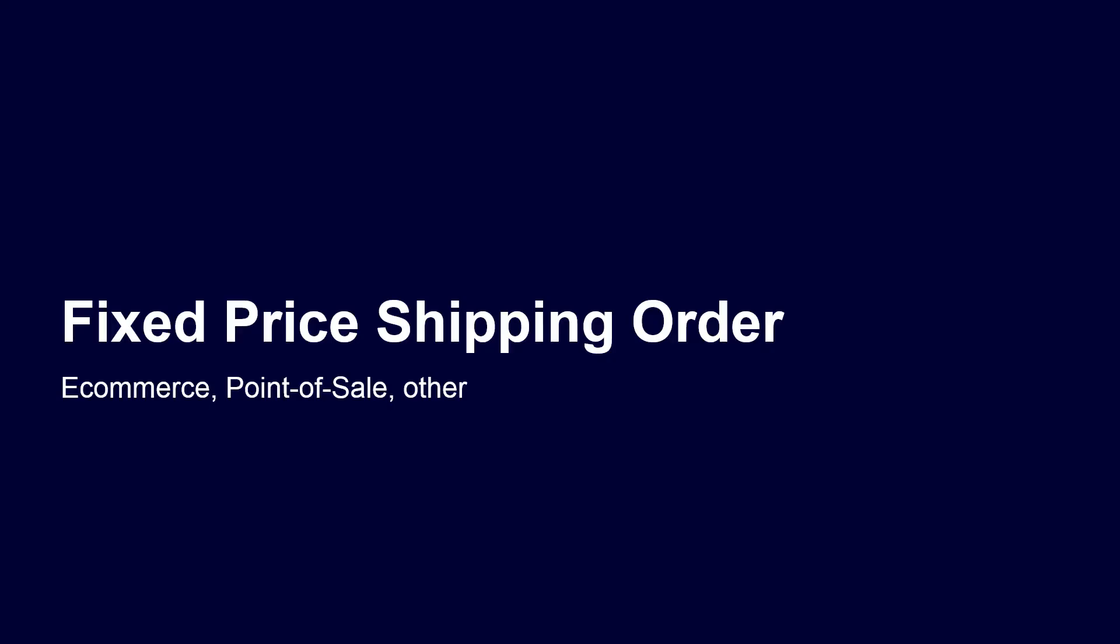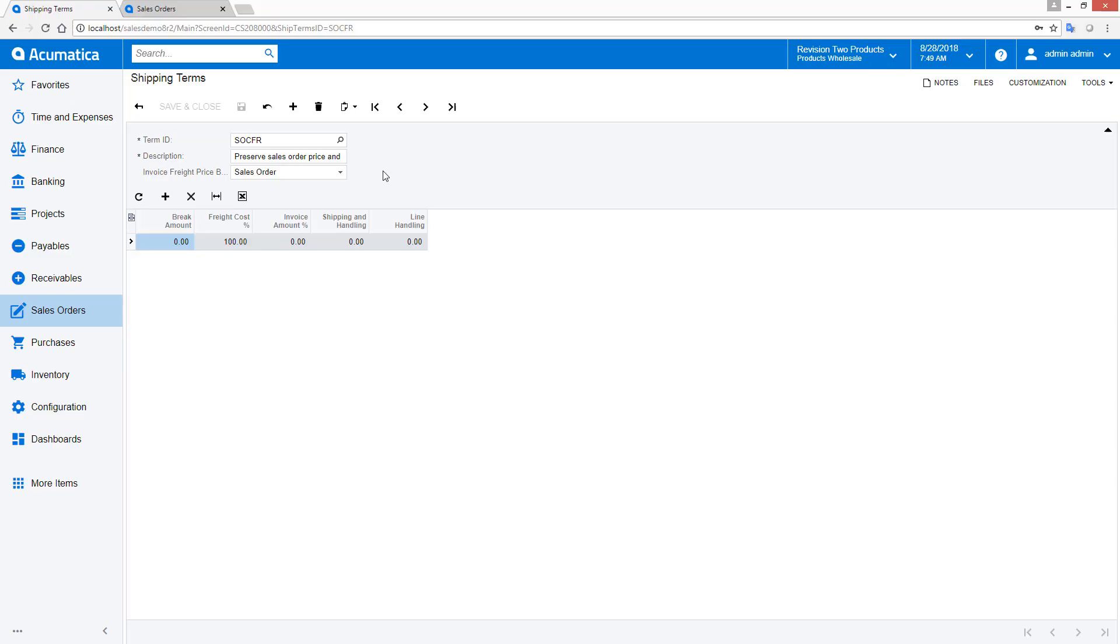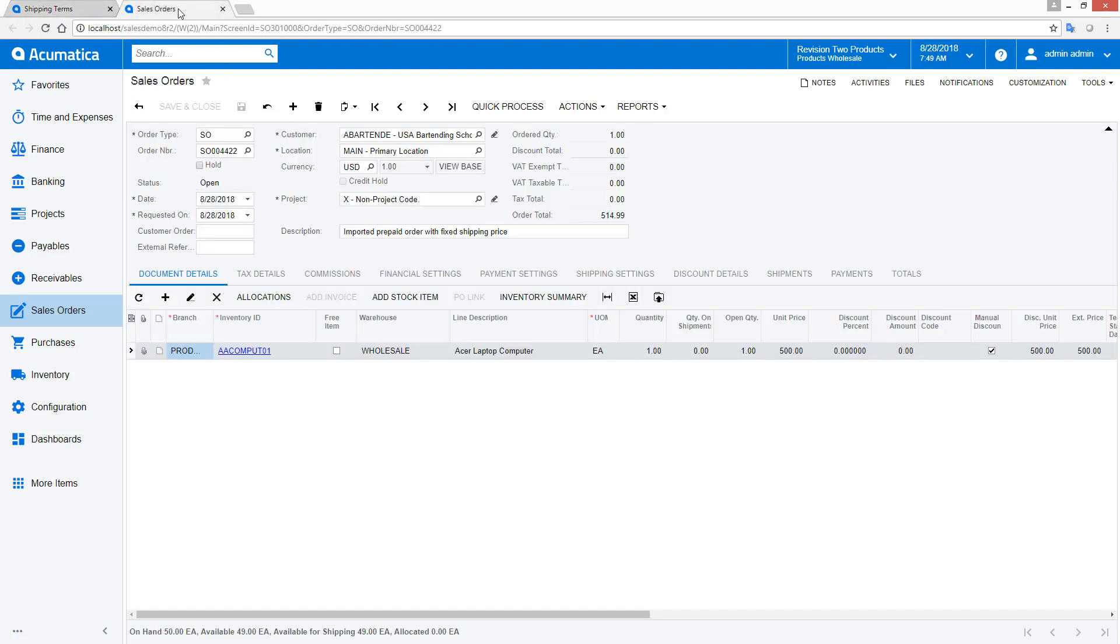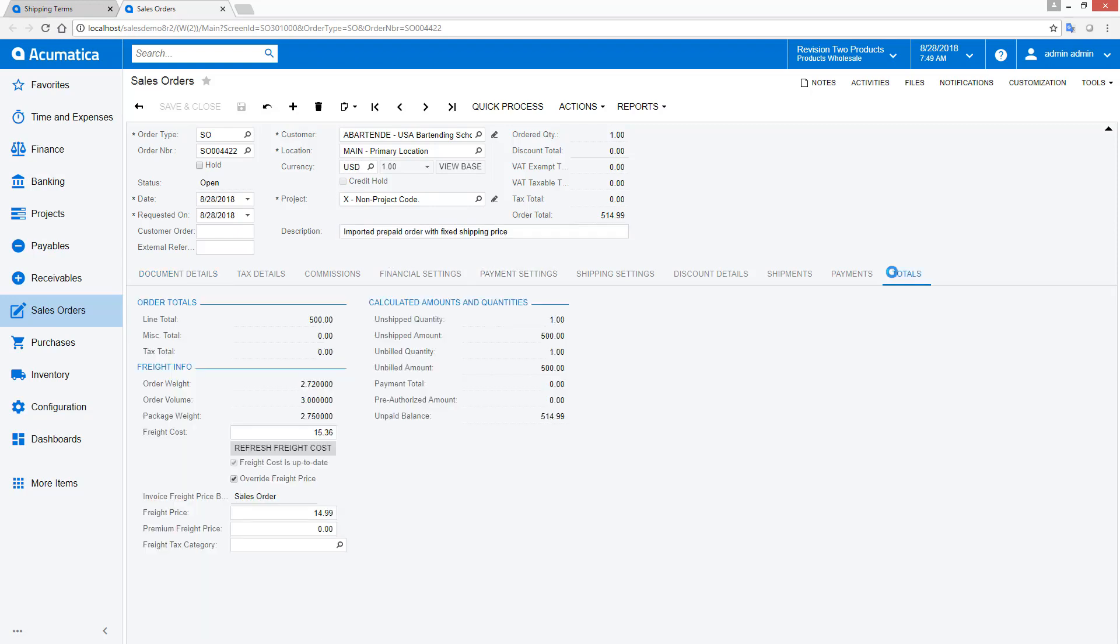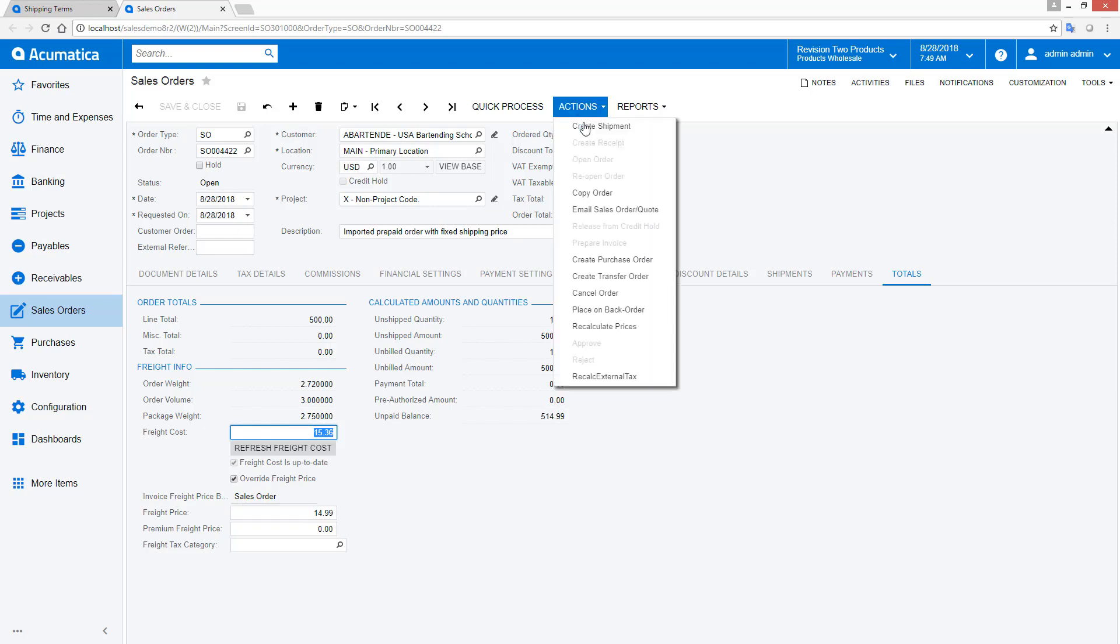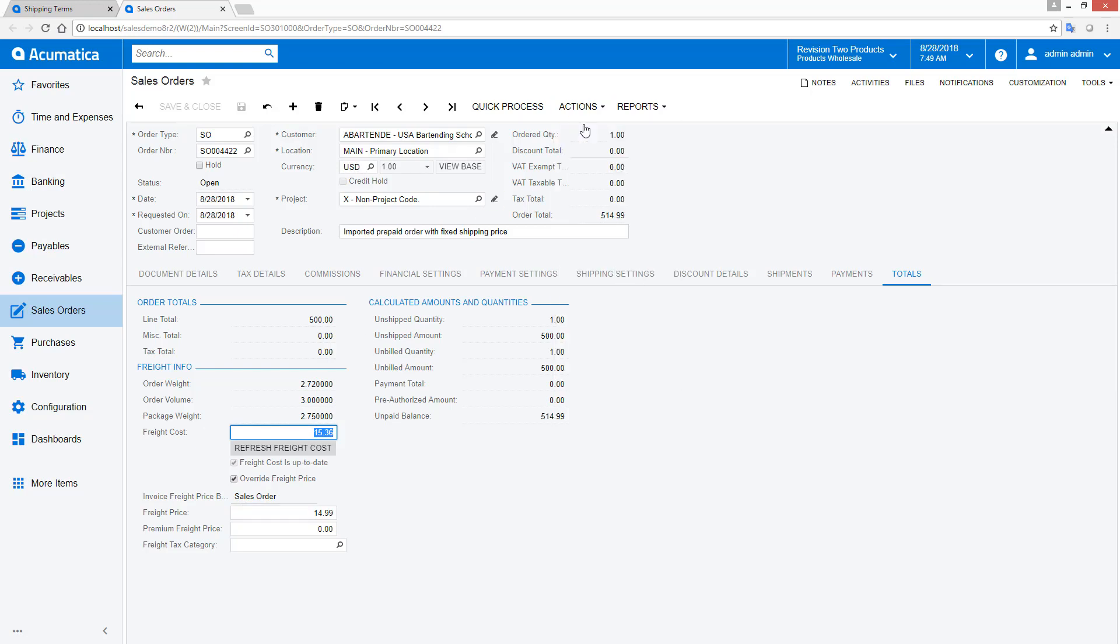Fixed-price shipping orders. In this scenario, we receive a prepaid order. This could come from an e-commerce system, a point-of-sale system, or an order that is entered manually. In the Totals tab, the Freight Override box is checked and includes the freight price that was collected from the customer. I need to make sure that the price on the invoice reflects this amount, regardless of the actual shipping costs.